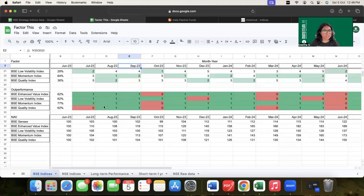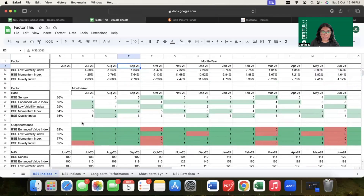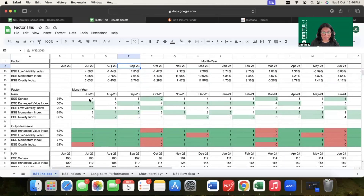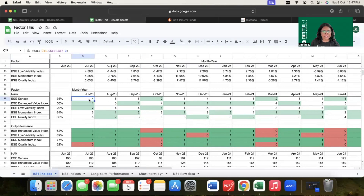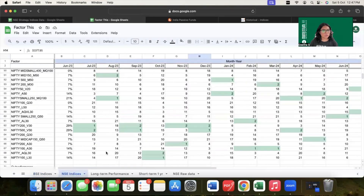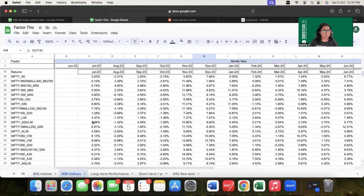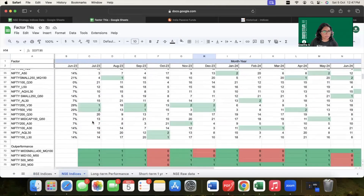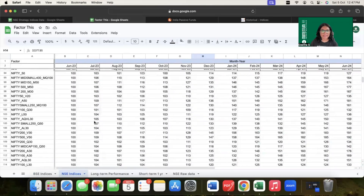Next, using the ranks assigned, we compared the outperformance of all these indices against the benchmark — BSE Sensex or Nifty 50. If a particular index, for example the BSE enhanced value index, held a better rank than the benchmark BSE Sensex, we marked it with one. And if an index like the BSE quality index held a rank lower than the benchmark, we marked it zero. We also calculated the NAV values of all five indices to understand how each performed. This entire exercise — closing values, return percentages, ranks, outperformance, and NAVs — was done for all NSE indices as well.